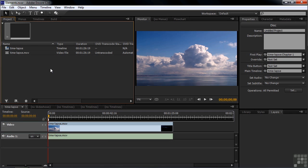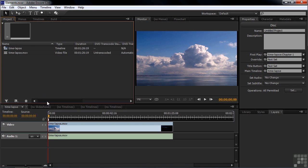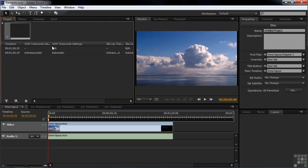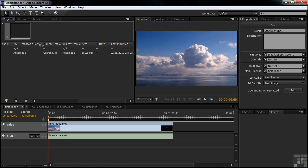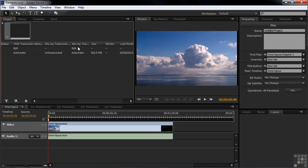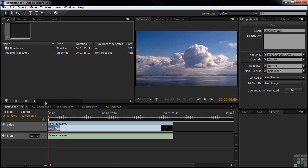Now I want you to look off to the right here inside the Project Panel. I'm going to talk about this a little bit later in an upcoming tutorial. But if you look to the right there, you're going to see something called DVD Transcode Status. If you go farther to the right, you'll see Blu-ray Transcode Status. And you see that it says Untranscoded and that it's going to be automatic. So when you bring in a QuickTime file, it's not transcoded. It needs to be transcoded before it's put on a Blu-ray disc.